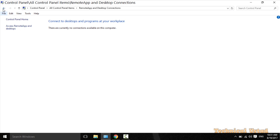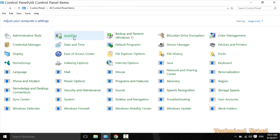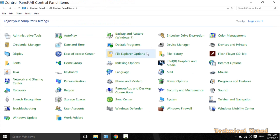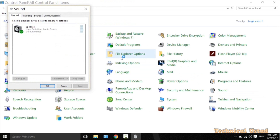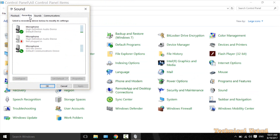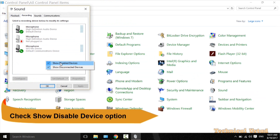Sorry, I think it's wrong. Now click on the Sound. Navigate to the Recording tab and right-click on it, then select the Show Disabled Devices option.